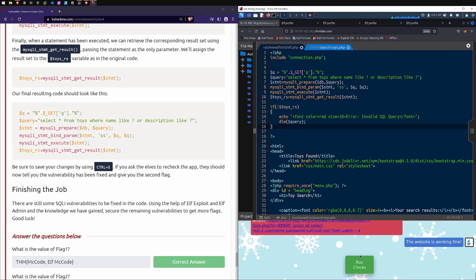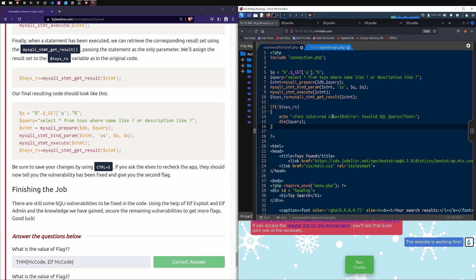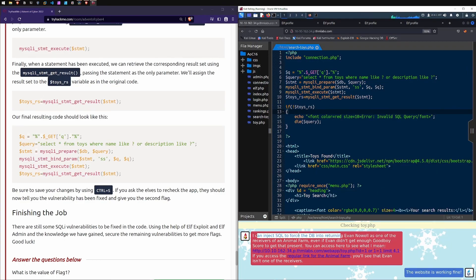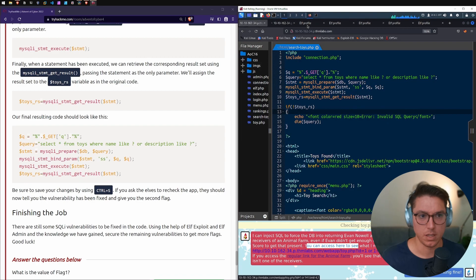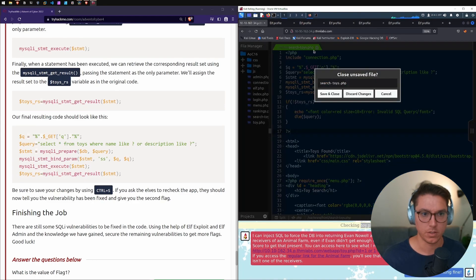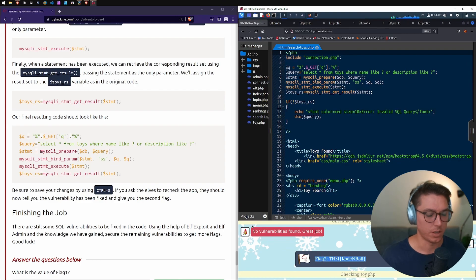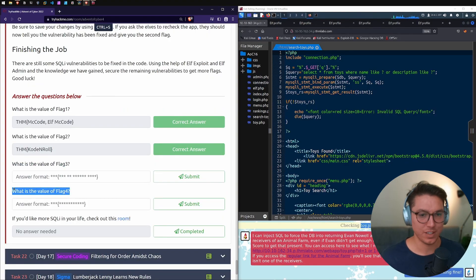Running checks — it's checking elf.php first, then toy.php. We didn't get the second flag and instead got a message: 'I can inject SQL to force the DB to return Evan as a receiver of an Animal Farm present even though Evan didn't get enough good boy score.' I realize the check only looks at whatever file is currently open. So I save and close search_toys.php, reopen it, and run check again. This time we get the second flag — search toys now works.